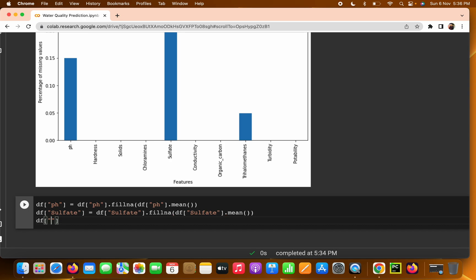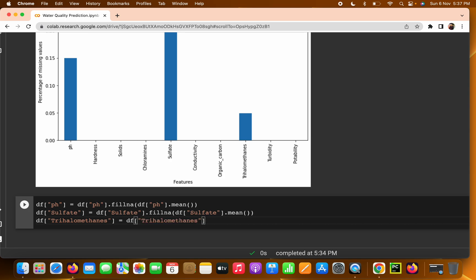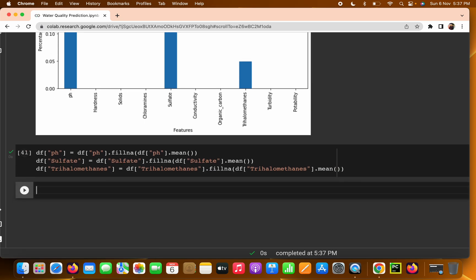The next column is Trihalomethanes — spelled T-R-I-H-A-L-O-M-E-T-H-A-N-E-S. Be careful with the spelling because even a single mistake will throw an error. We fill it the same way: `df['Trihalomethanes'] = df['Trihalomethanes'].fillna(df['Trihalomethanes'].mean())`.